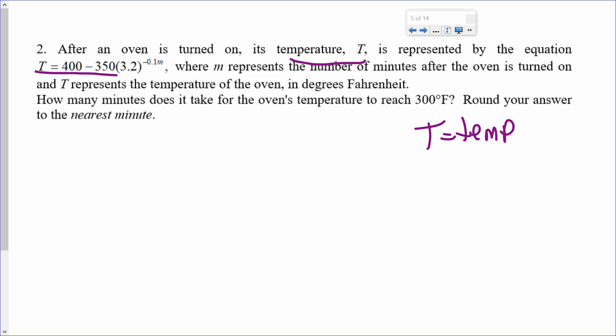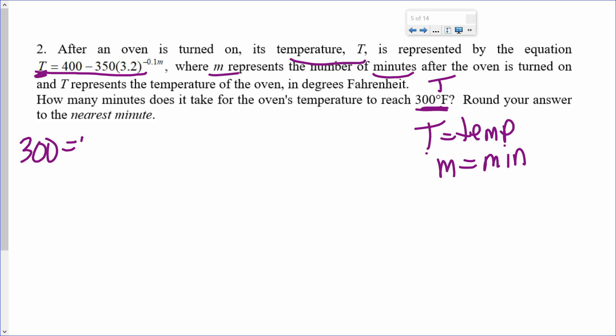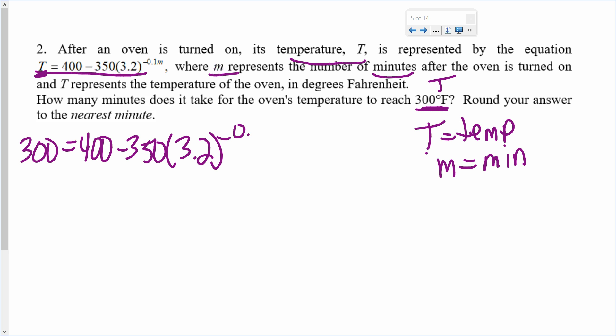The temperature is represented by the equation, where M represents minutes. So capital T is temperature and M is minutes. It's giving me a value of 300 degrees Fahrenheit. That's a temperature, so T equals 300. I replace T with 300. Now I have to solve this equation. Because it's an exponential equation, I follow the steps: my first step is to isolate the base. 3.2 is being raised to the power, so I need to get rid of everything else.